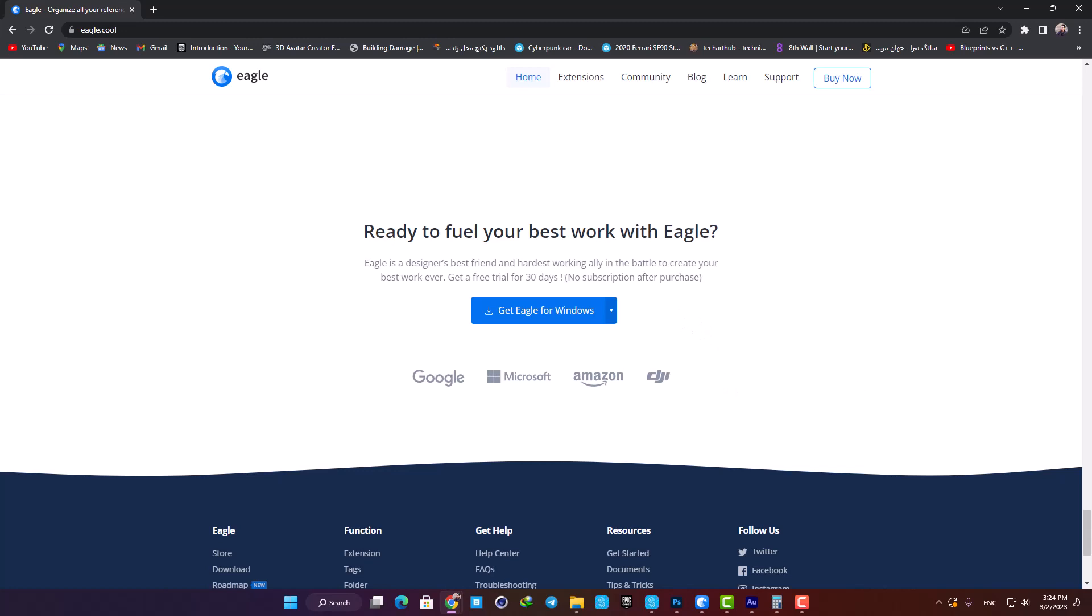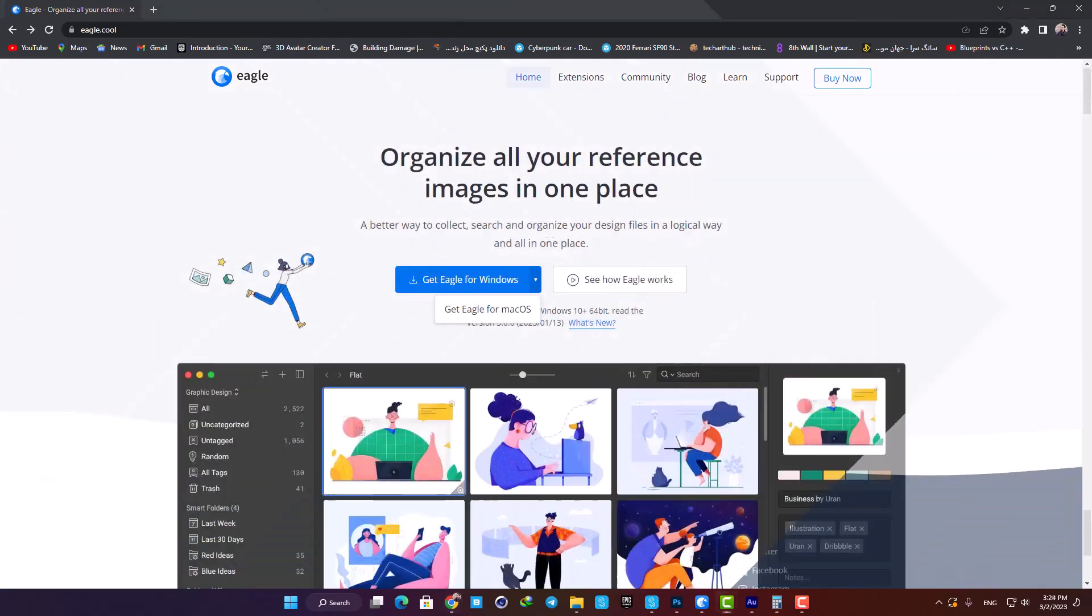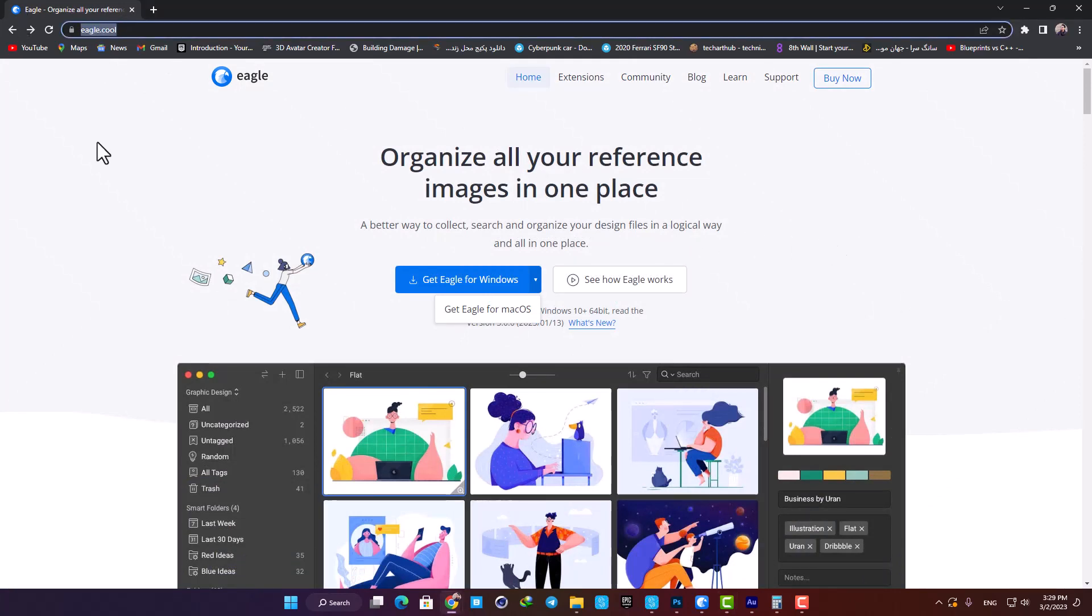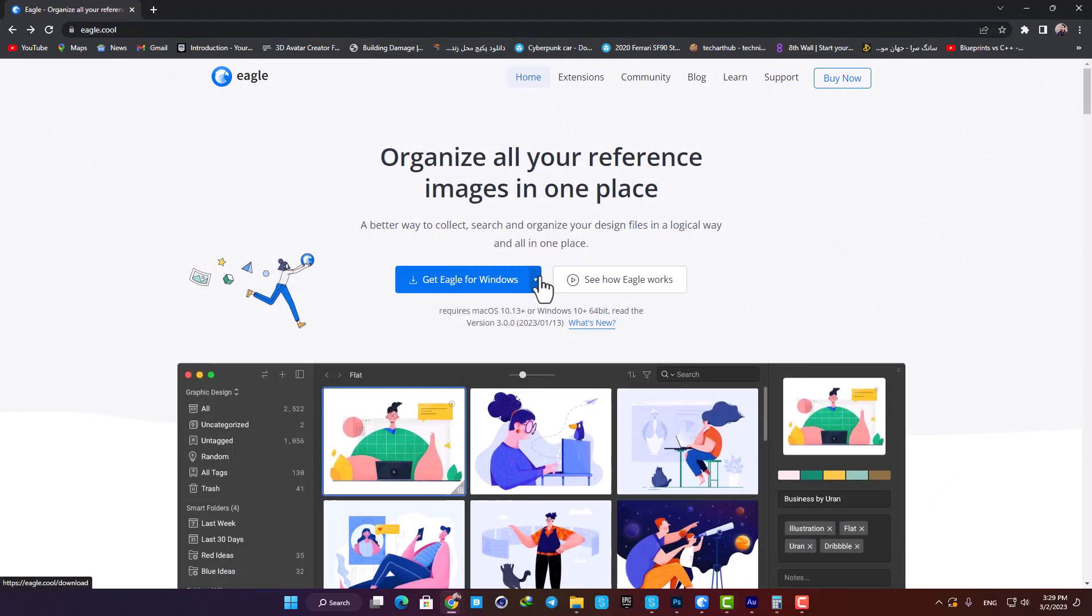The installation is pretty straightforward. Just go to eagle.cool, download it based on your OS, and complete the installation process. Now open it up after the installation is complete.